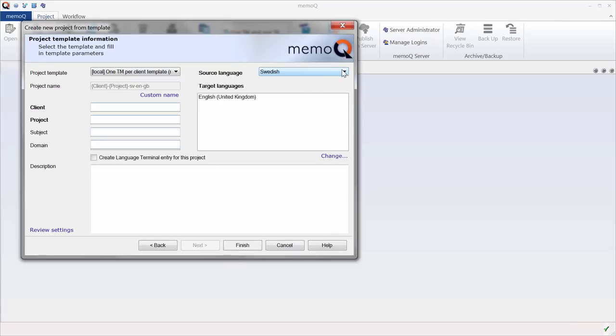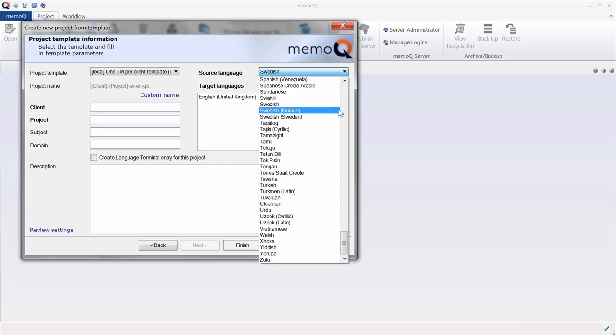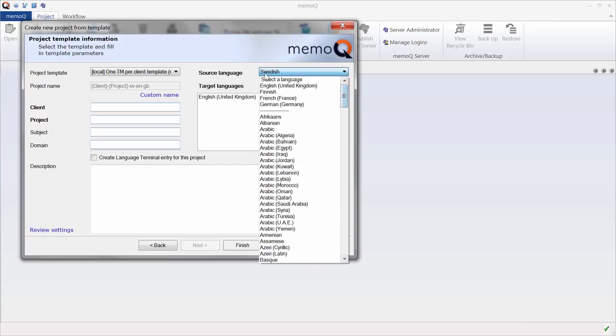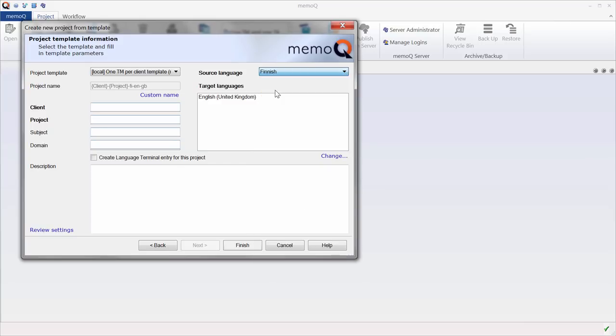Now, MemoQ tried to guess the source language but did not succeed, so it's not Swedish, it's Finnish. Target language is English.